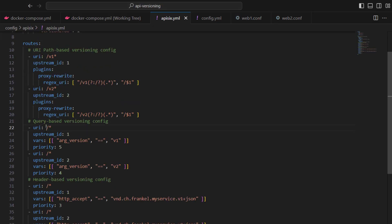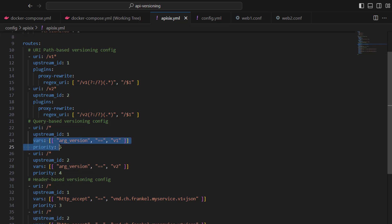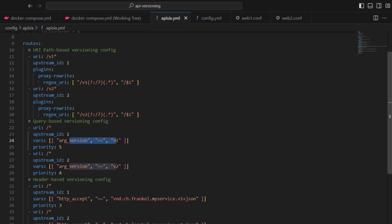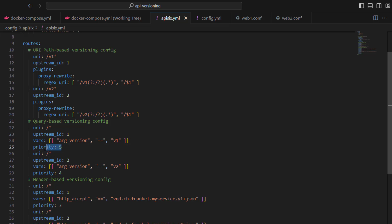Next is query-based versioning. In this case, we are not using any plugin but we are using two more parameters for the route configuration. We are using the vars parameters to evaluate the query parameter called version. If it's equal to v1, we also use an additional attribute called priority. If both routes match the same URI like /*.